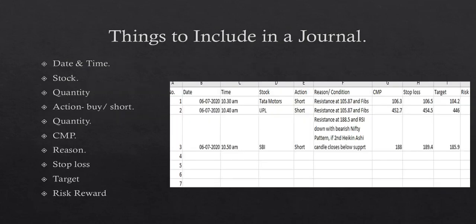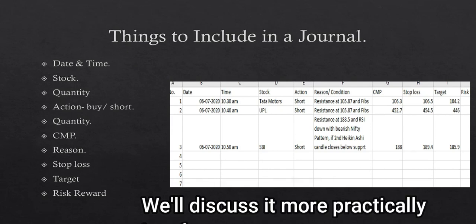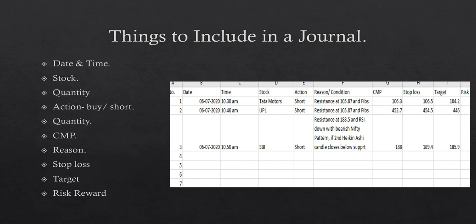Now there are a few components I like to keep in my journal. The first one is the date and time, then it's the name of the stock. Next up we have quantity of how many stocks or shares I buy or sell. Then there's action—whether I buy, whether I go long or I go short. Next up we have current market price, then we have the reason why I bought it or why I shorted it. The next two points are the stop loss and the target price, and finally we have risk-reward ratio.